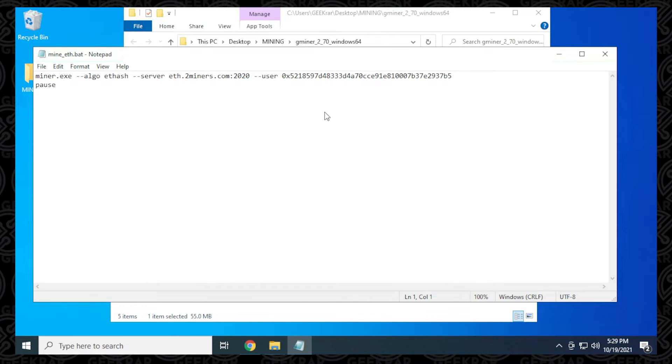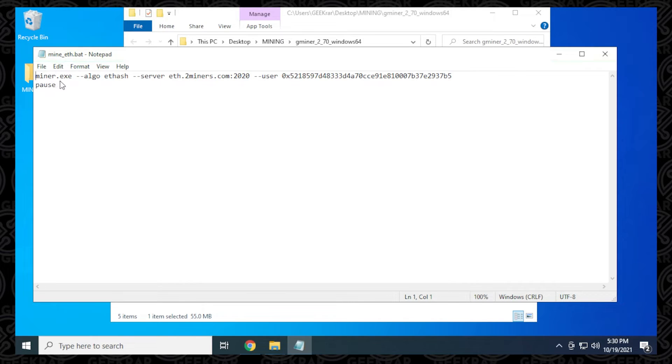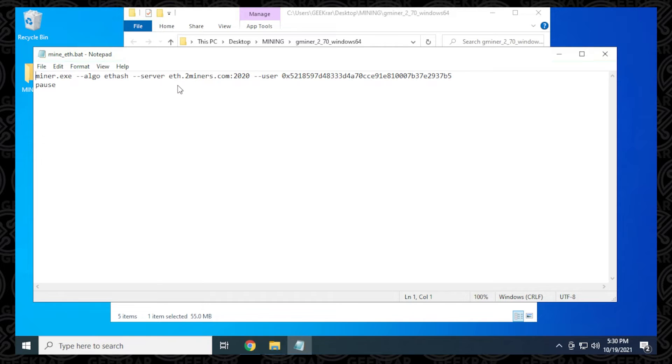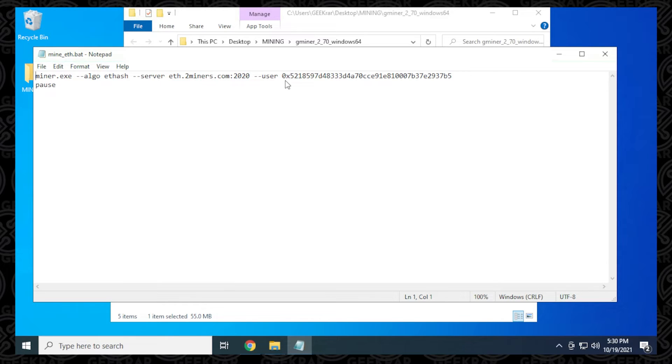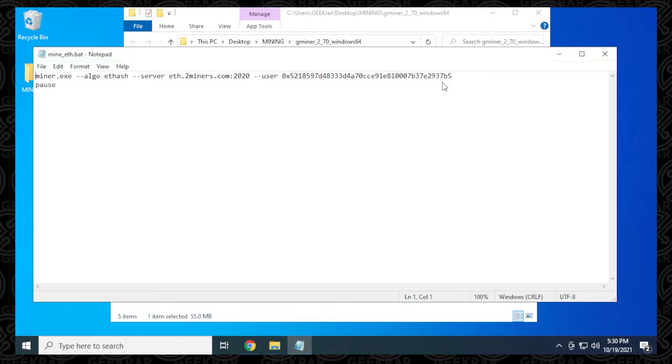This is a very basic file that we're going to be editing, and we have a few things here that we want to make sure that we change. We have the miner executable file that we're going to be using, and the algorithm is going to be ethash, which is listed. What we're going to be changing is the server address and port, and we're also going to be changing the wallet address, which is this user right over here.